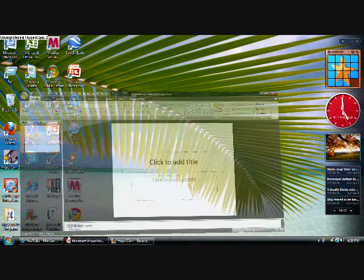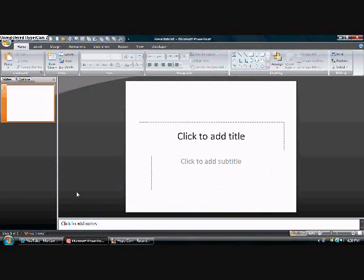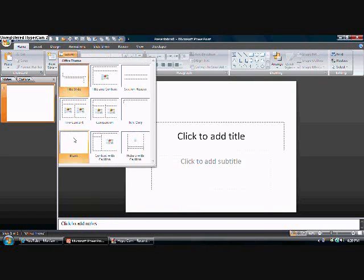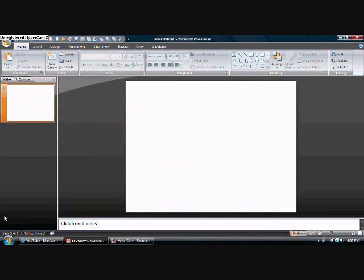With PowerPoint. Open PowerPoint, go to Layout, Blank.